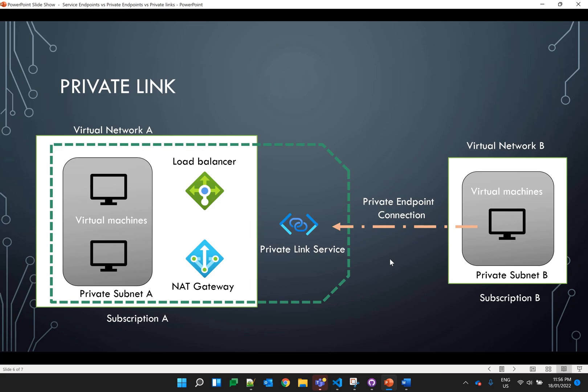Once the private link service is set up, different private endpoint connections can be created for other networks. As you can see on your screen, for Subscription A we have created the private link service. To link Subscription A with another subscription or virtual network, we create different private endpoint connections. You can create multiple private endpoint connections and the virtual machines in that particular subnet can connect to these virtual machines, with all traffic going through the Azure network as a private connection.